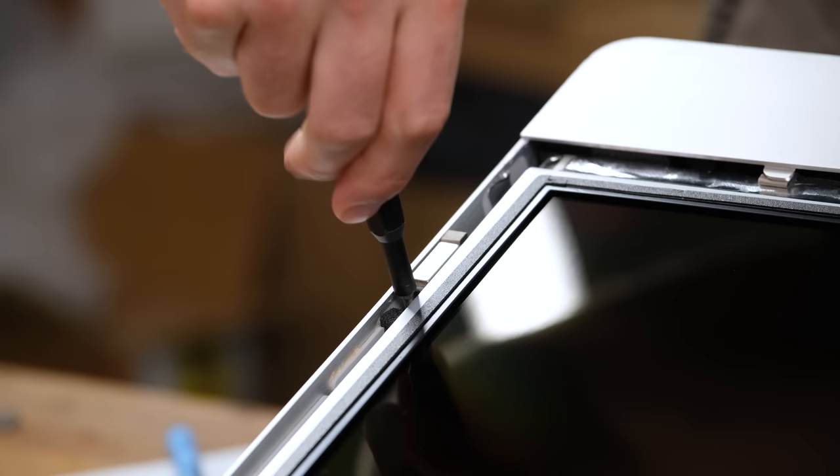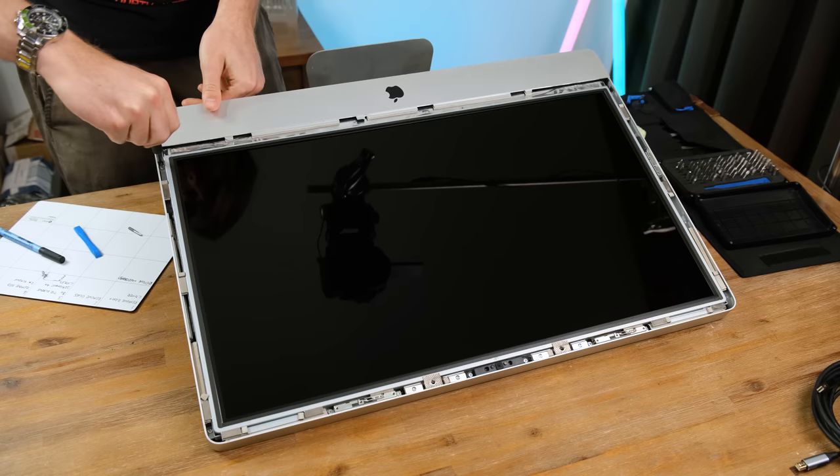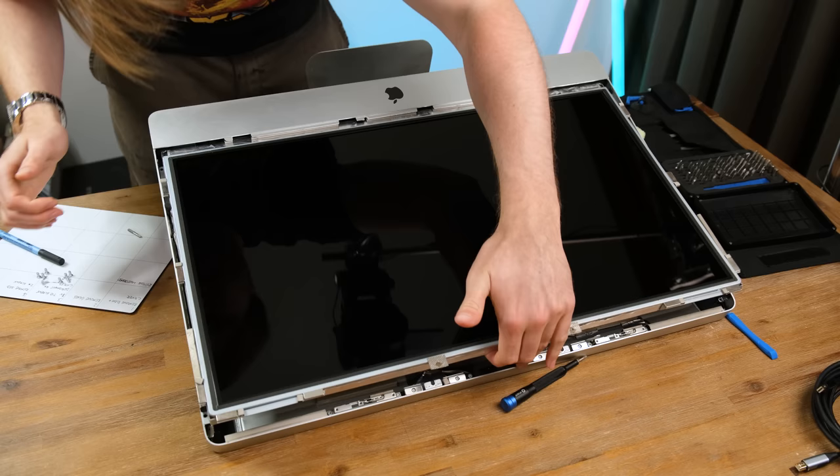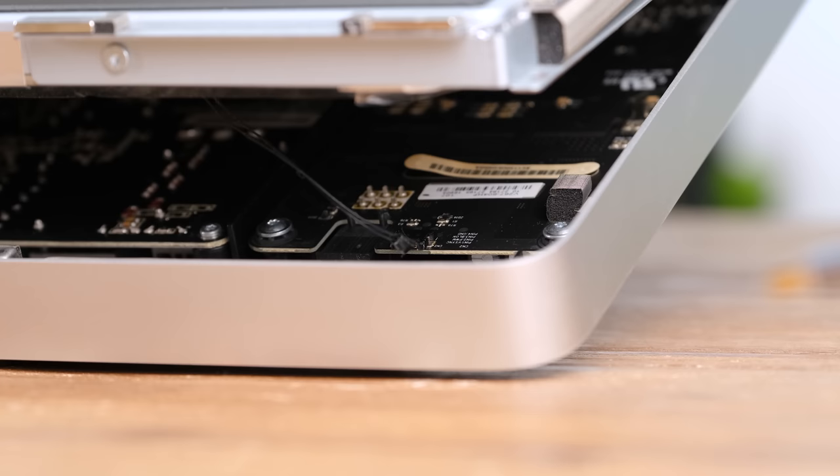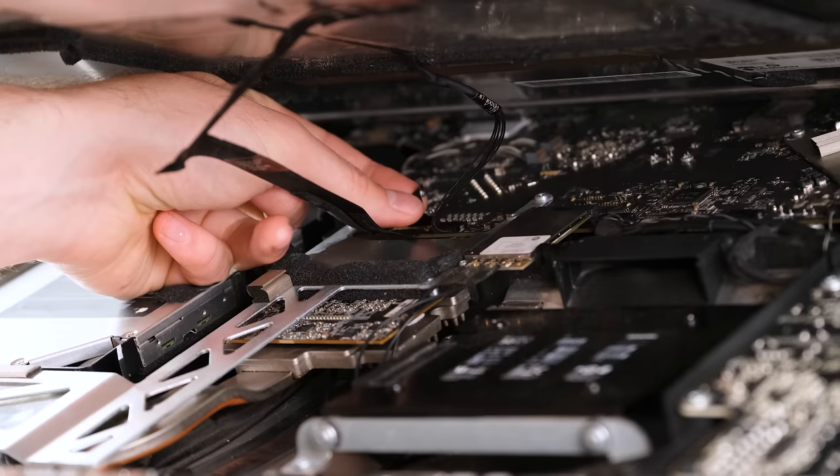I then removed the 8 Torx T10 screws located on either side of the display. But be careful as some of the screws are next to really strong magnets and may prove difficult to take out. And by gently lifting from the top on both sides I could prop up the 27 inch panel. But be very careful as there are 4 connectors underneath. These must be disconnected prior to removing the display entirely.